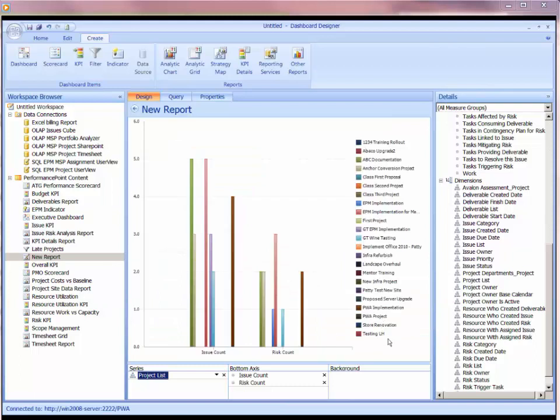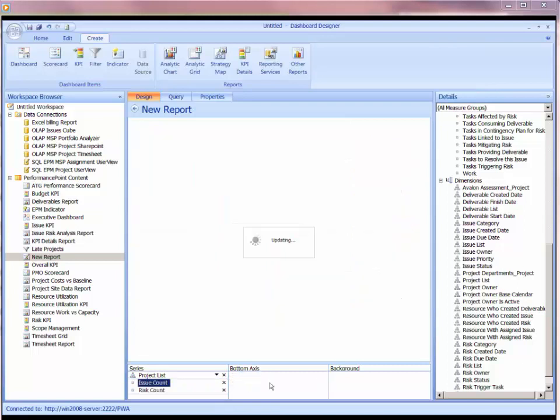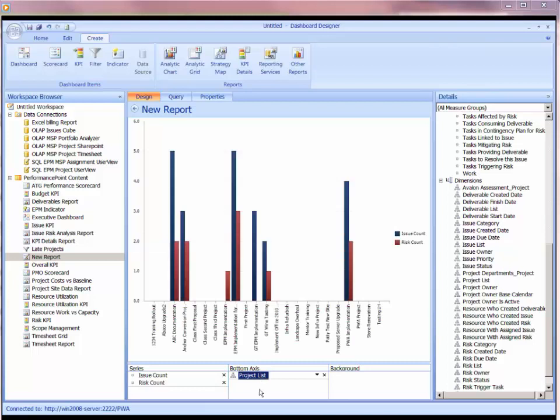Now I can see my new report is plotting my counts, my issue count, and my risk count for the various projects. You could rotate this and do this the other way and say I want my issue count and my risk count to be the series, and I want my project list to be along the bottom axis. If you find that this looks a little nicer as a graph, you could do so.